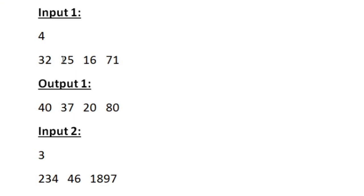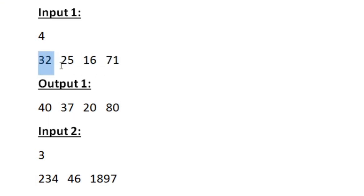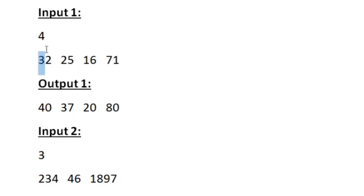Similarly, if the integer is odd we do the reverse. Here 25 is an odd integer, so we take all the integers except 25 — the remaining integers are 32, 16, and 71. Since 25 is odd, we add all the odd digits in the remaining integers. In 32 the odd digit is 3, in 16 the odd digit is 1, and in 71 both 7 and 1 are odd digits.